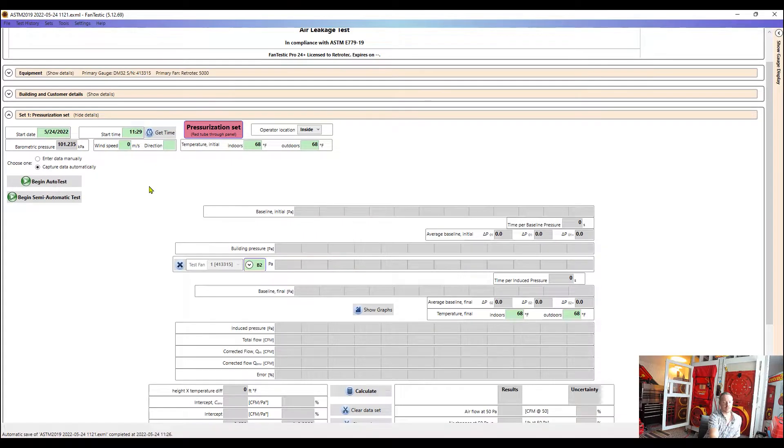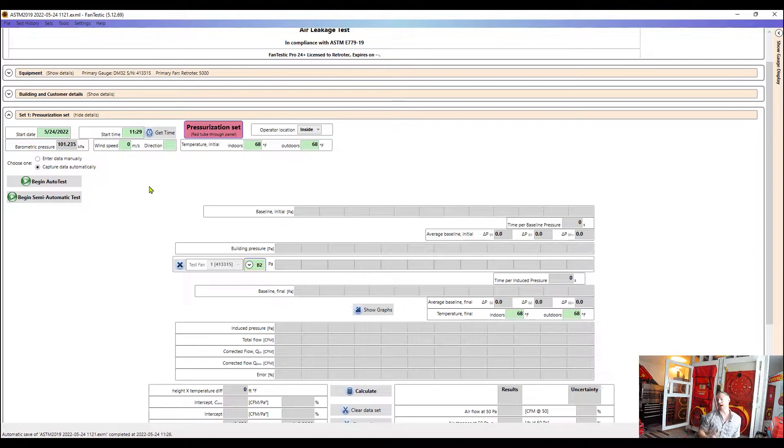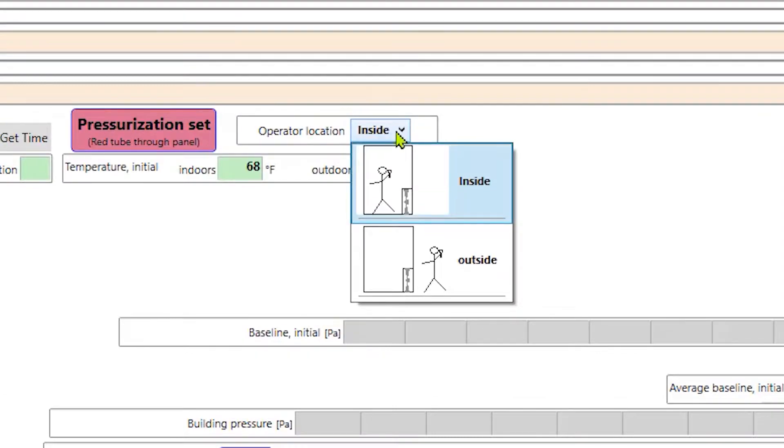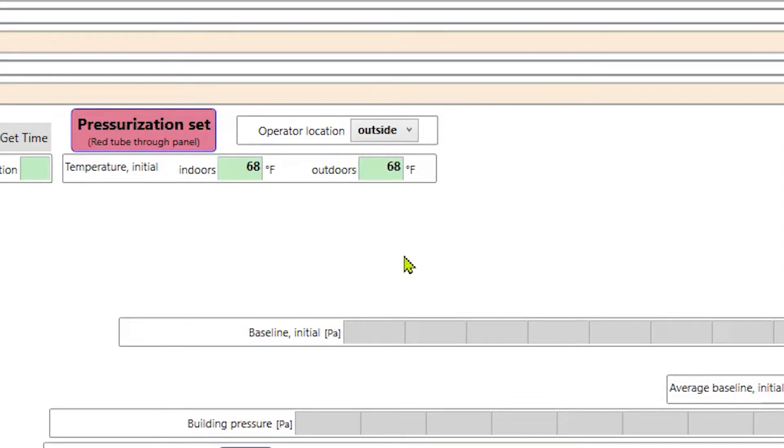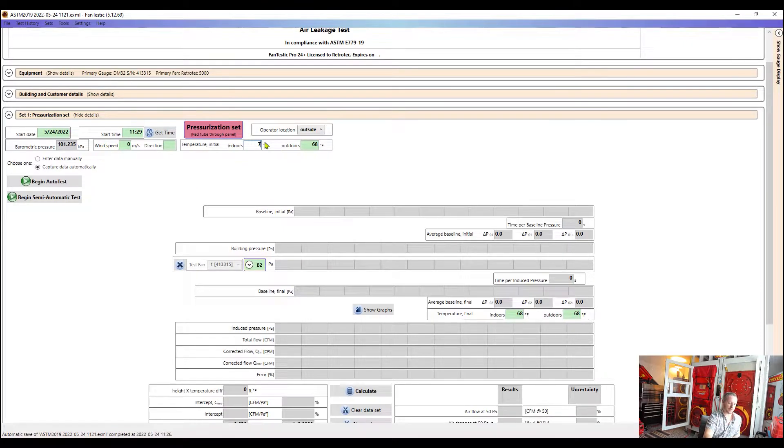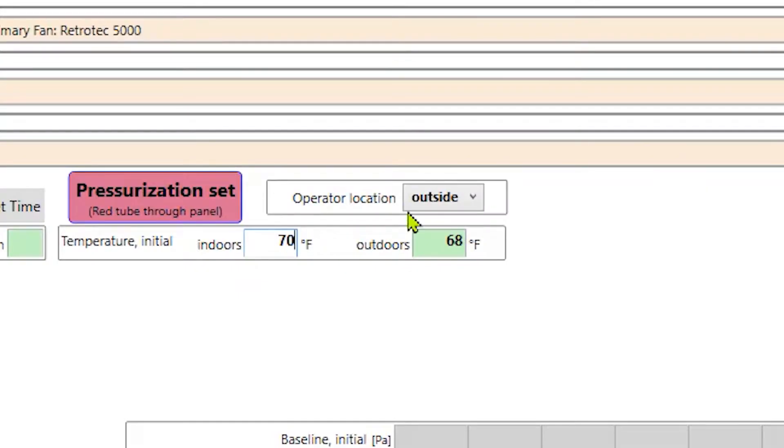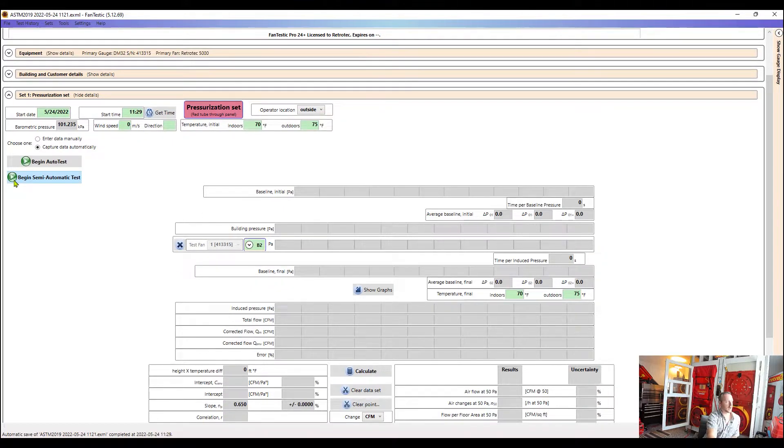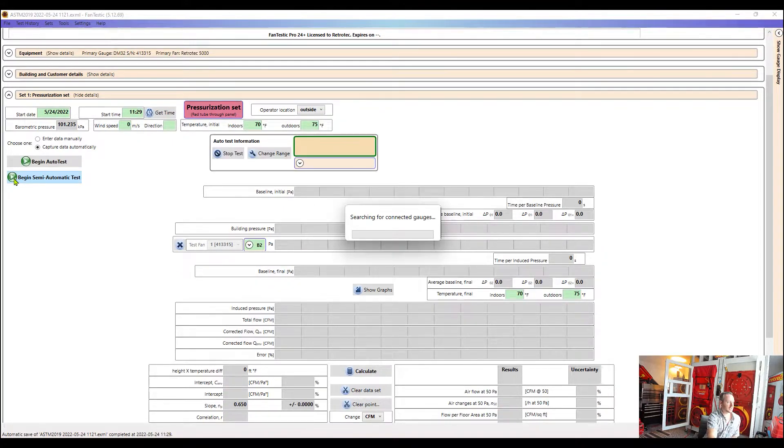So some other things we want to look at too, is just how we're set up. So right now, I'm outside of the building envelope. So I can tell the software that. So the operator location, with our lovely artwork here, I'm going to tell it that I'm outside. And then we can put our temperatures as well. So I can just say it 70 degrees in, 75 out. If I want to collect wind speed, I can put that in here as well. So now for semi-auto, we'll go ahead and click begin.